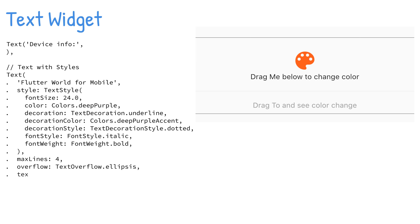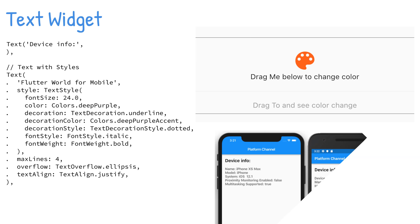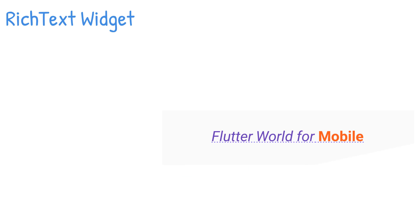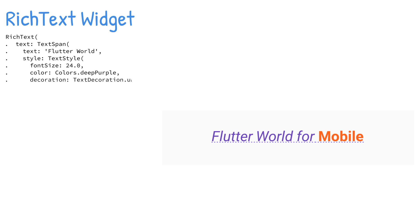The constructor is how the arguments are passed to initialize and customize the Text widget. The RichText widget is a great way to display text using multiple styles. The RichText widget takes TextSpans as children to style different parts of the strings.